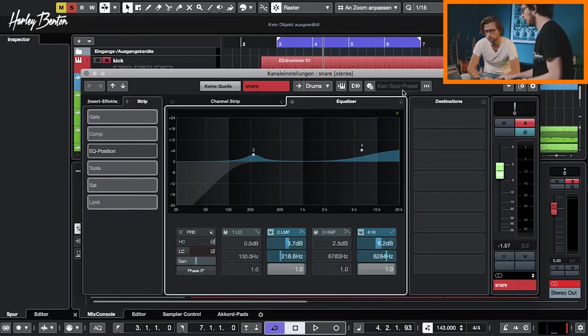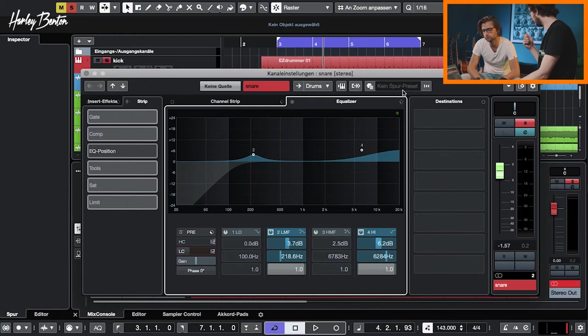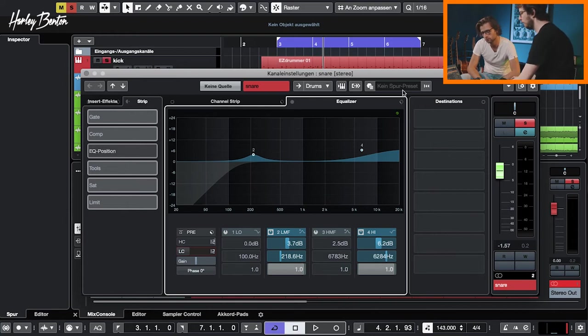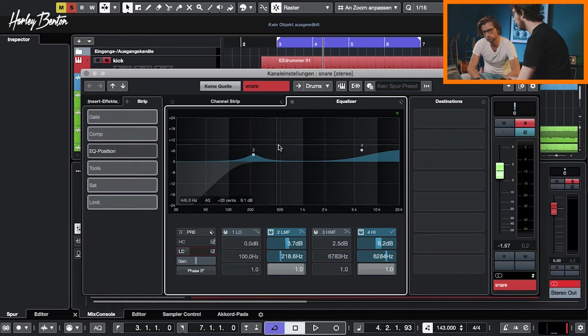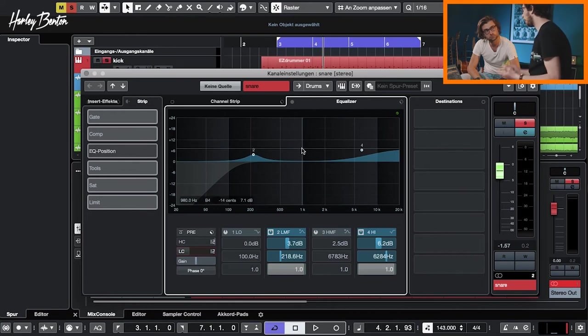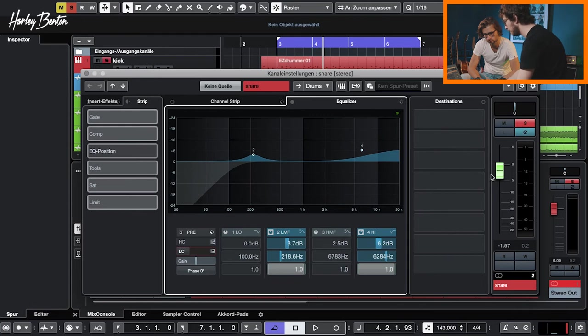So we did a little shimmer, made it a little brighter, and we give it a little weight and bottom. And then we control the bottom end a little bit. And then let's have a listen to what that gives us.